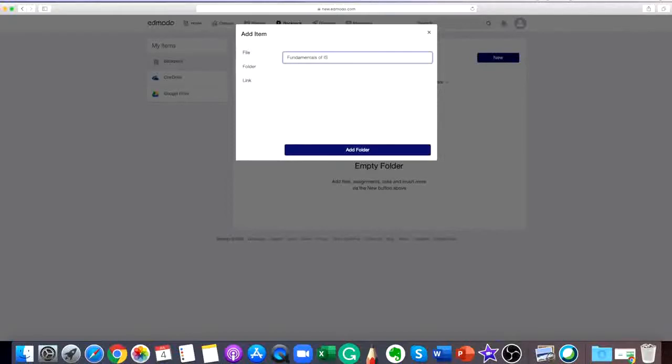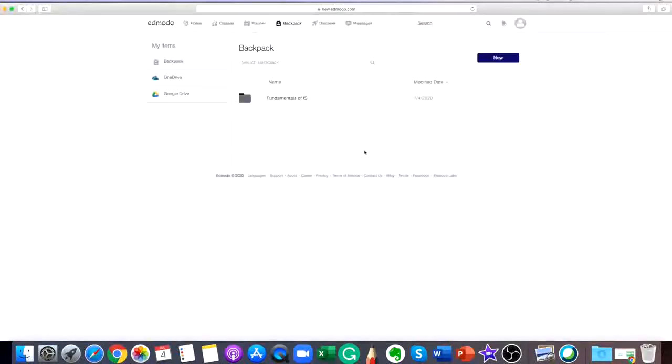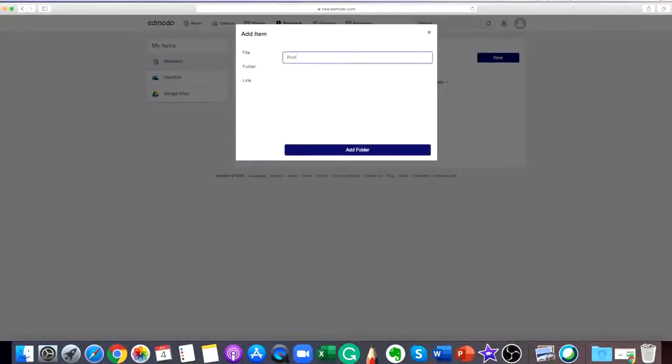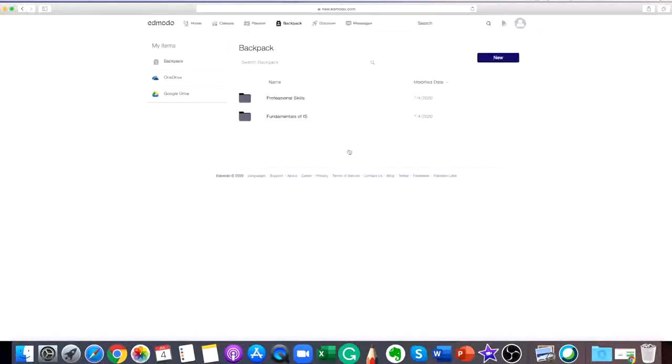As a student, you can store an unlimited amount of files or links here and link your Google Drive to your backpack. You can attach items from your backpack to posts or assignments. There is a 100 MB per upload limit but the overall storage available is unlimited.